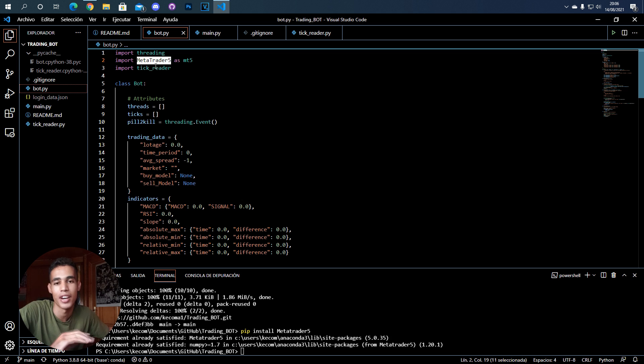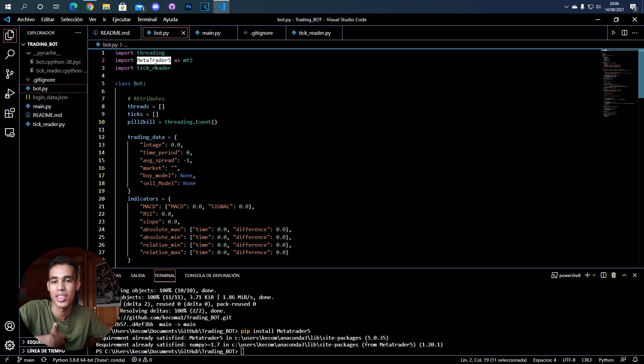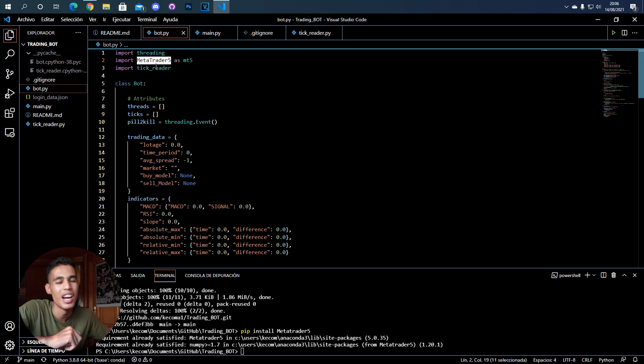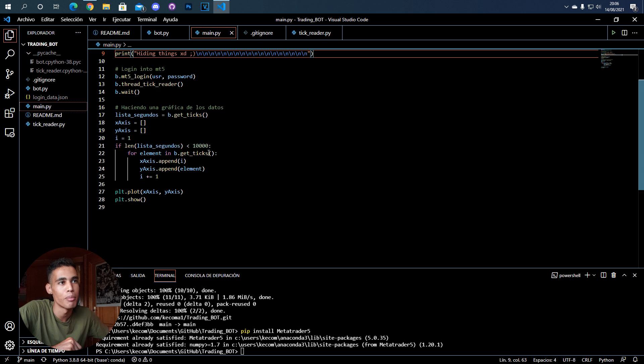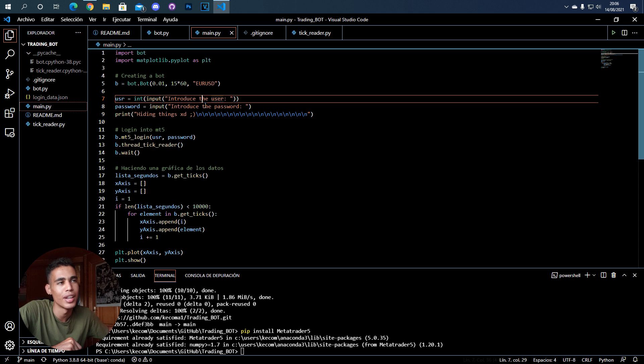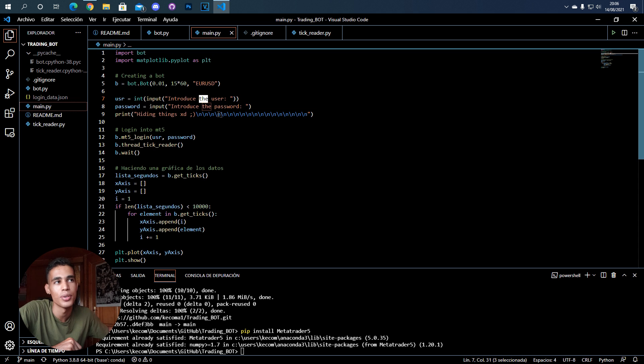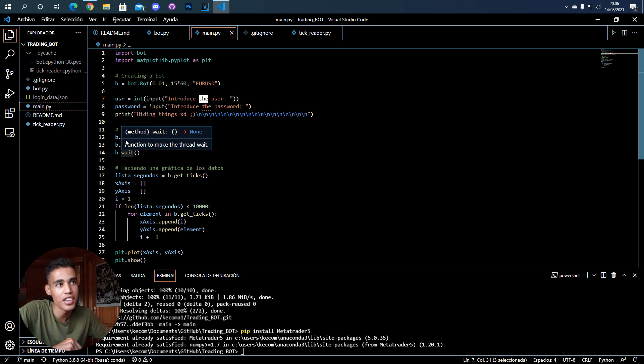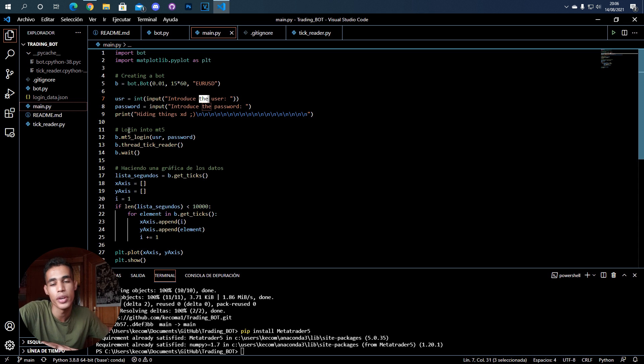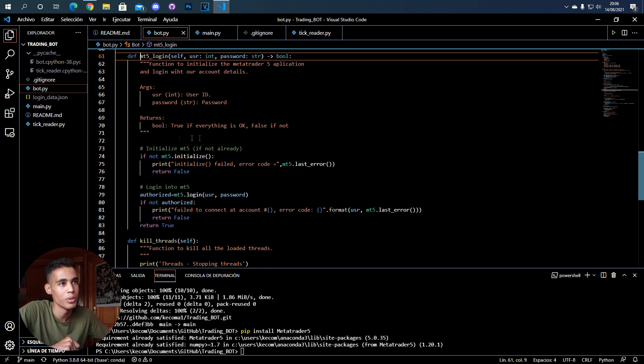In order to initialize MetaTrader and to log in with our trading account, which can be a demo account or whatever, here I have a main where I have to introduce some values for the user and password. As you can check here, I have in the bot class one function to log in with metatrader5.